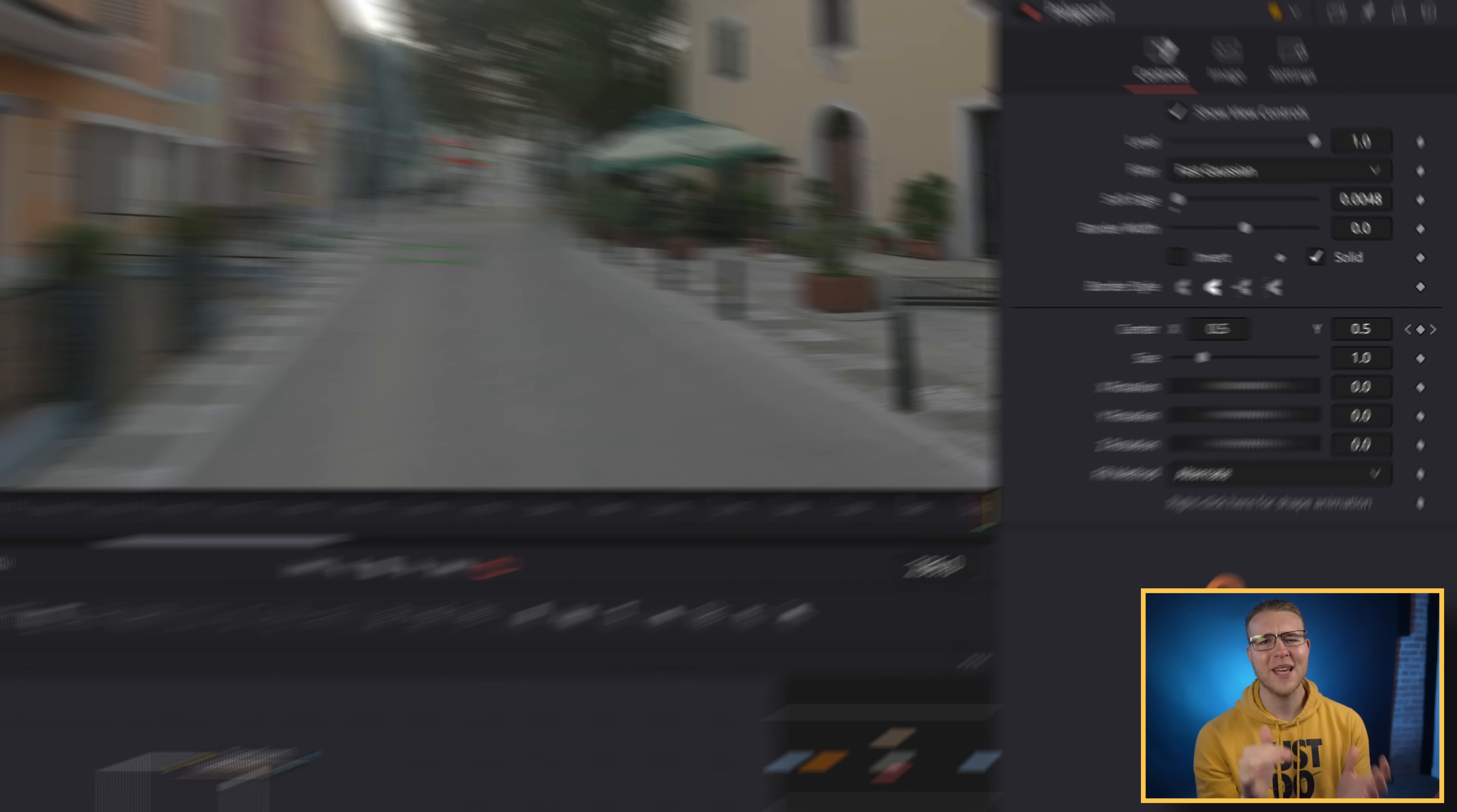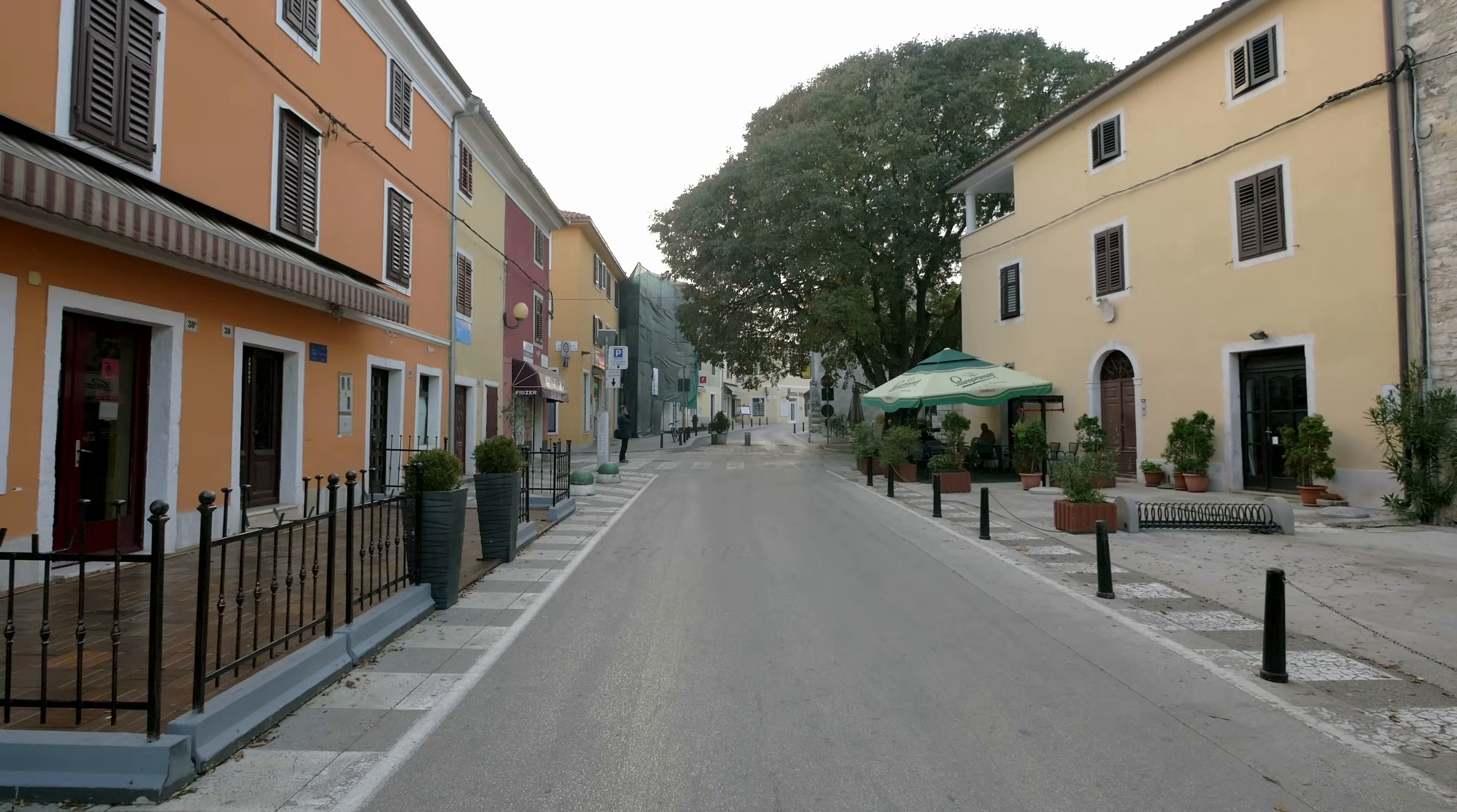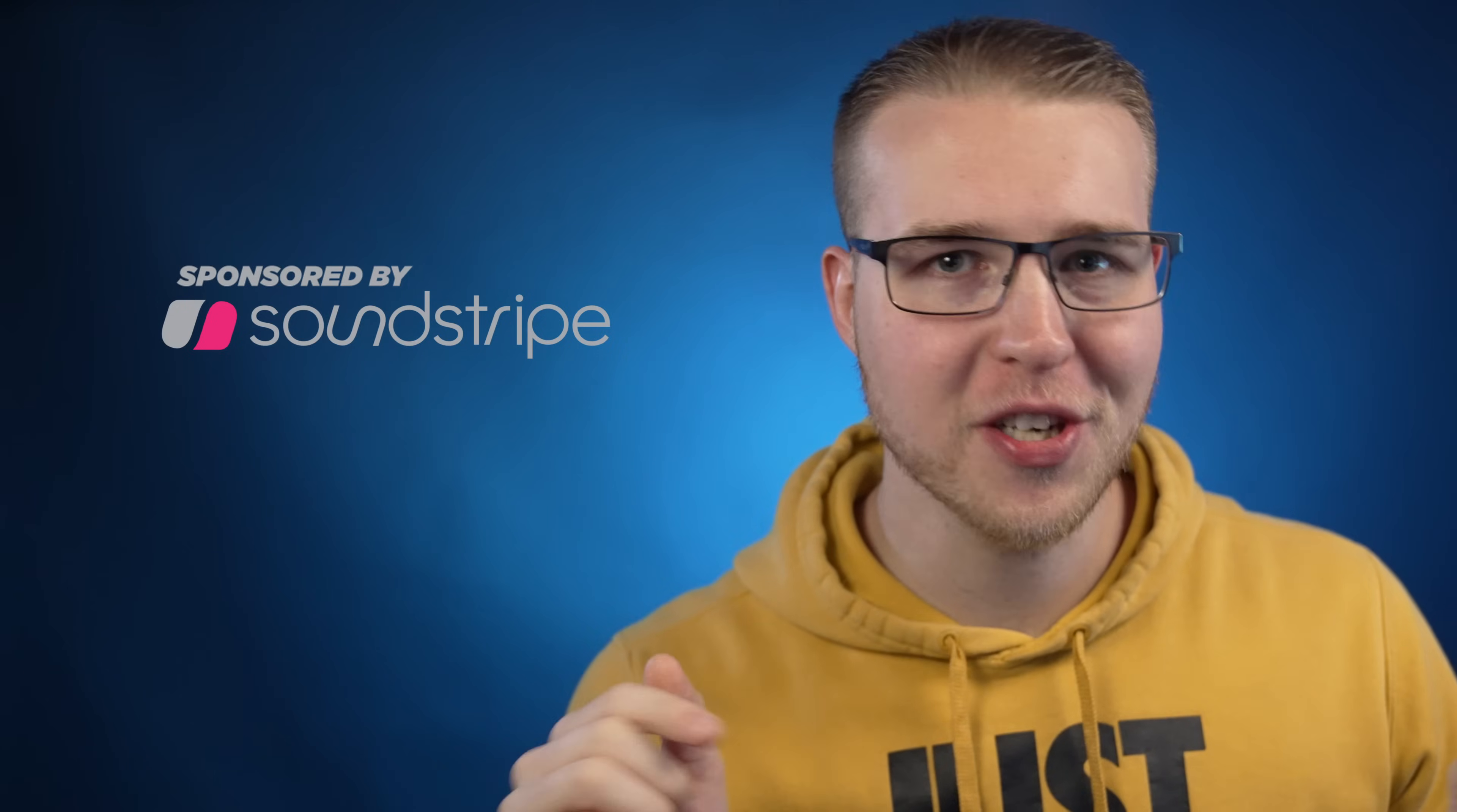So if I go back to the beginning now, you can see that our mask actually is staying where I want it to. Yeah, I like that a lot. And you want to know what else I like a lot? Our sponsor, Soundstripe.